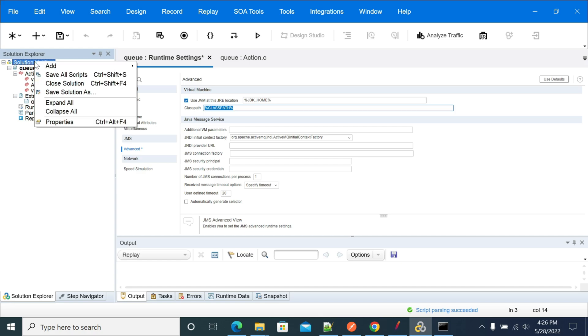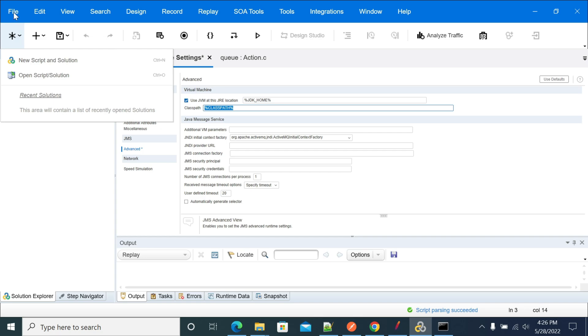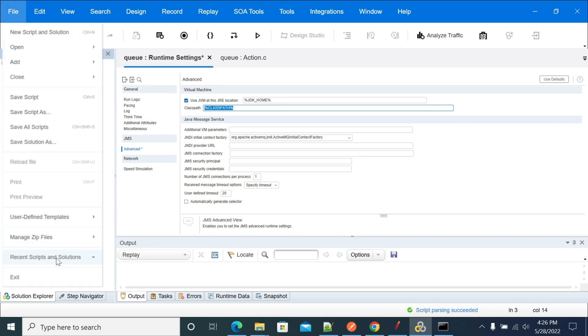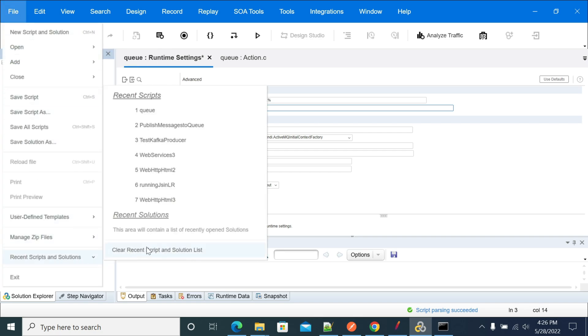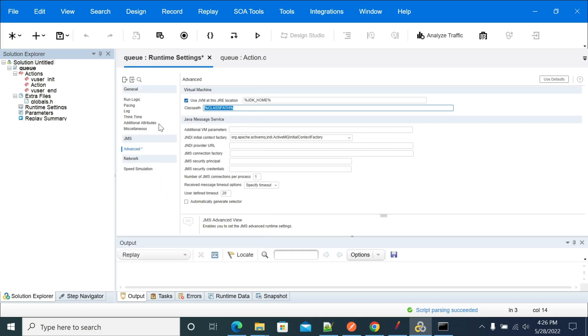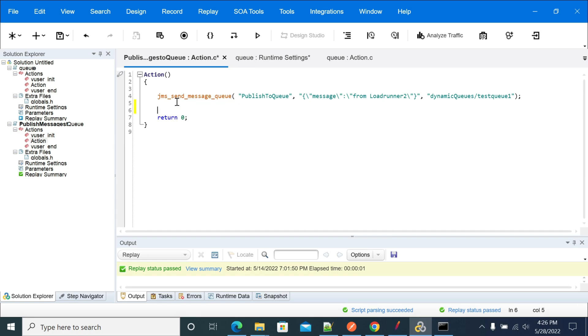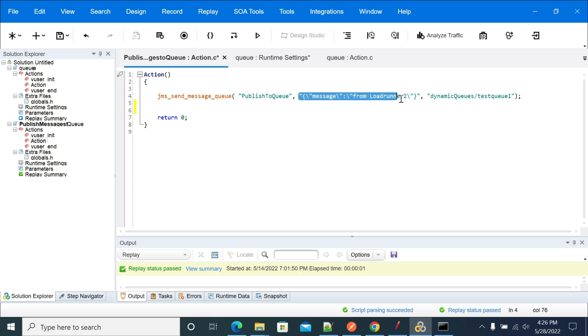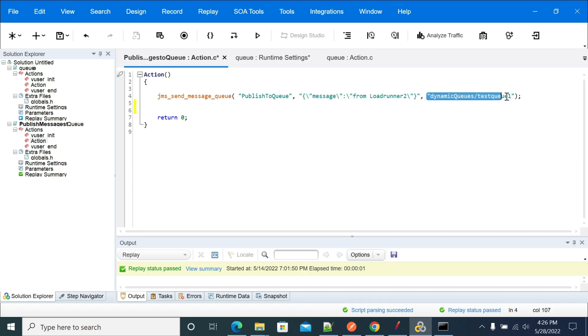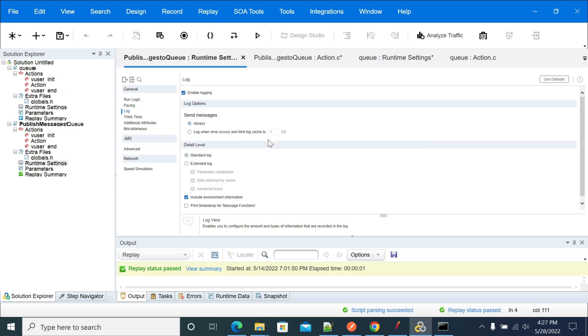Let me open another script which I already created. If you see, this is the function or method we use to send messages to your queue. The first argument is the step name 'Publish to Queue', second argument is your message, and third argument is your queue name.